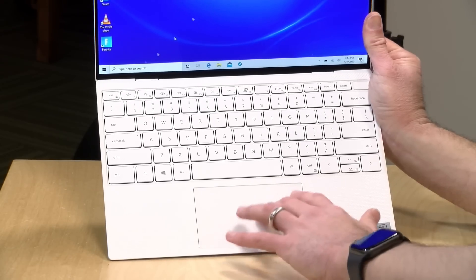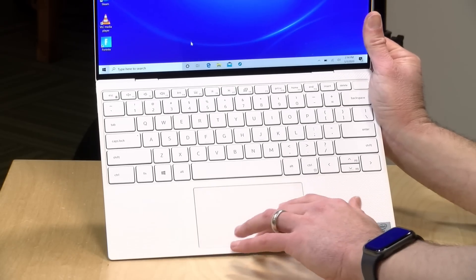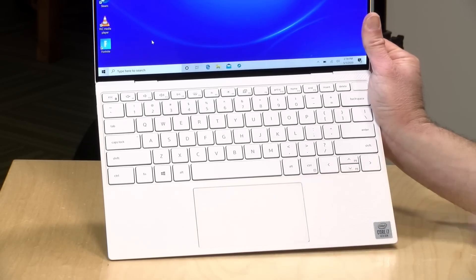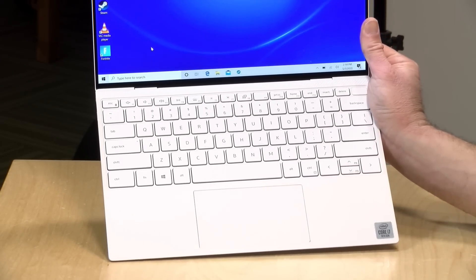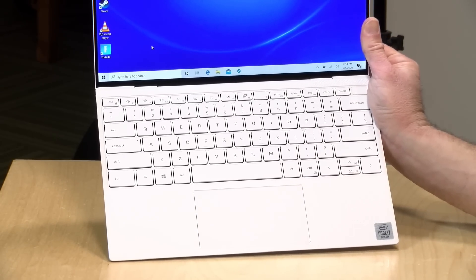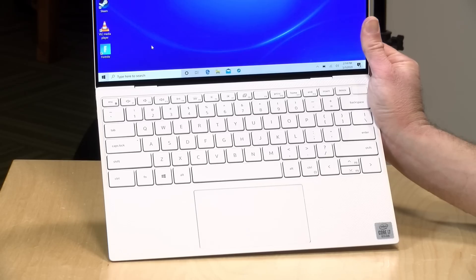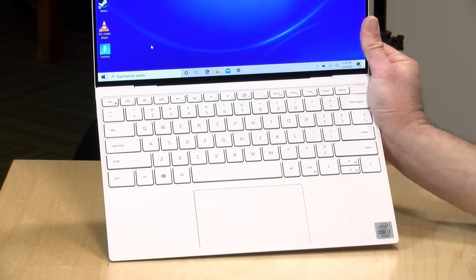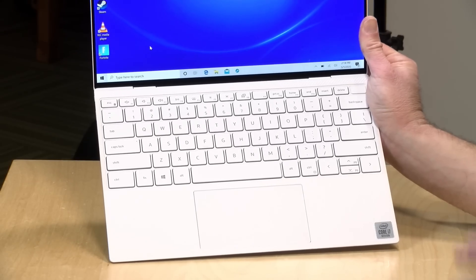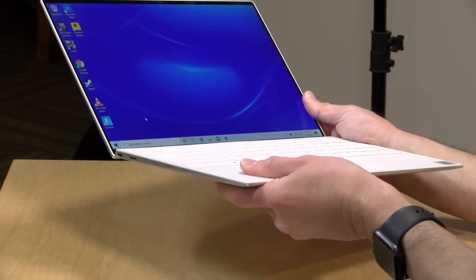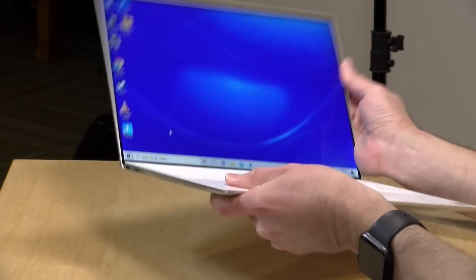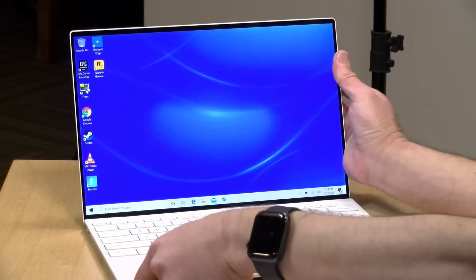Also very happy with the trackpad here too. It's a very nice feeling trackpad that's very accurate and doesn't often register any inadvertent touches. So overall, they've done a nice job here with the industrial design.